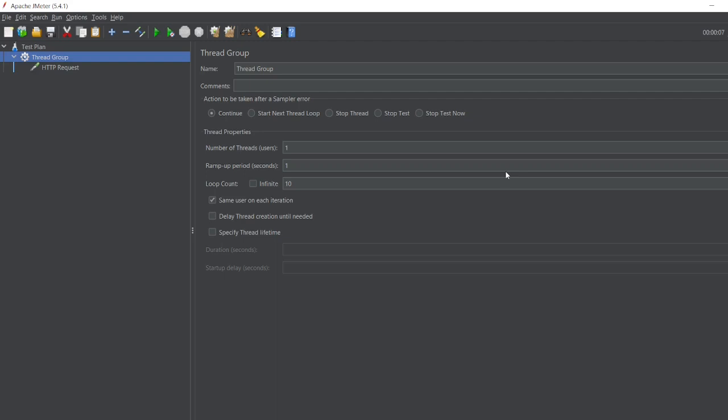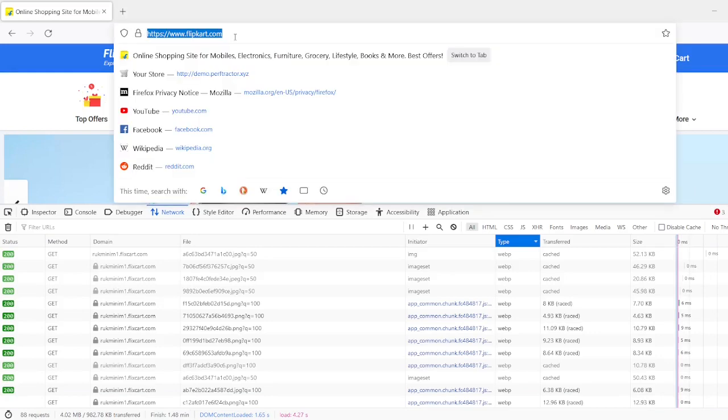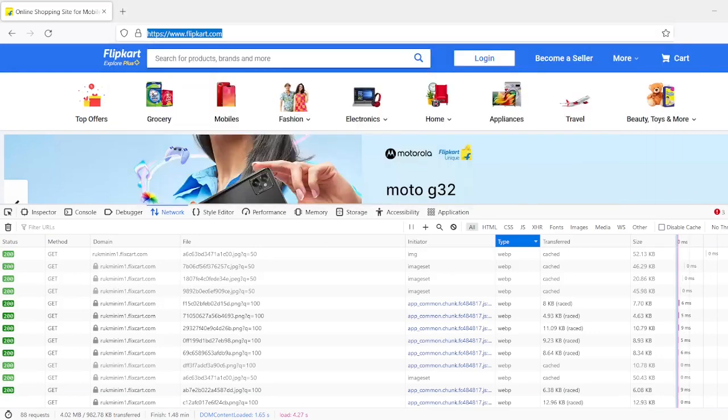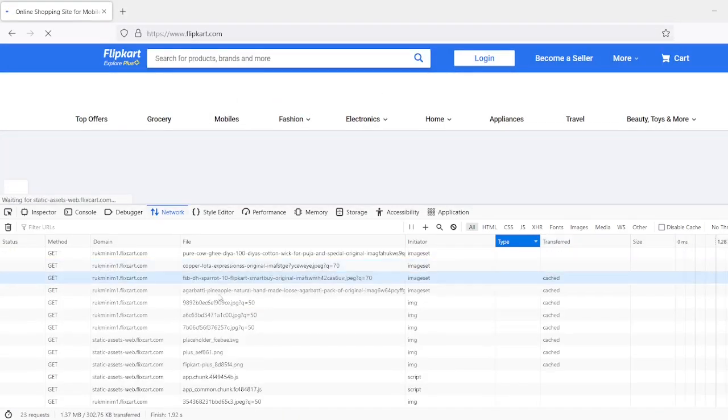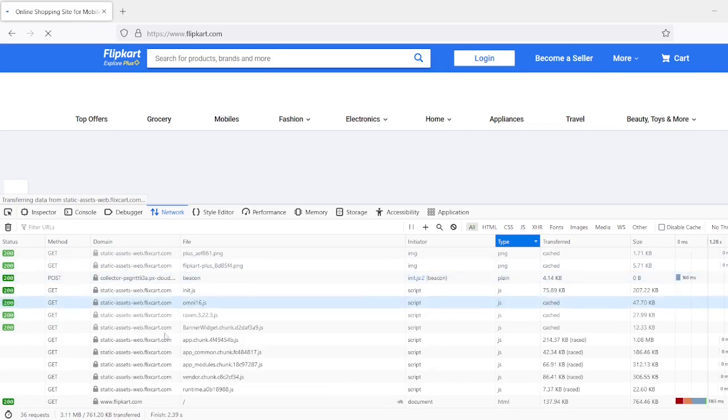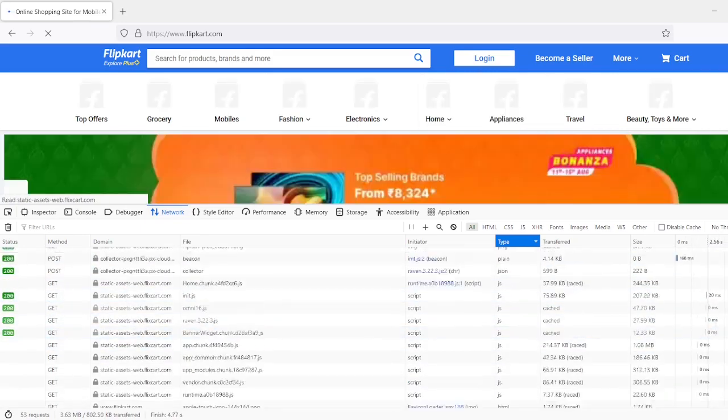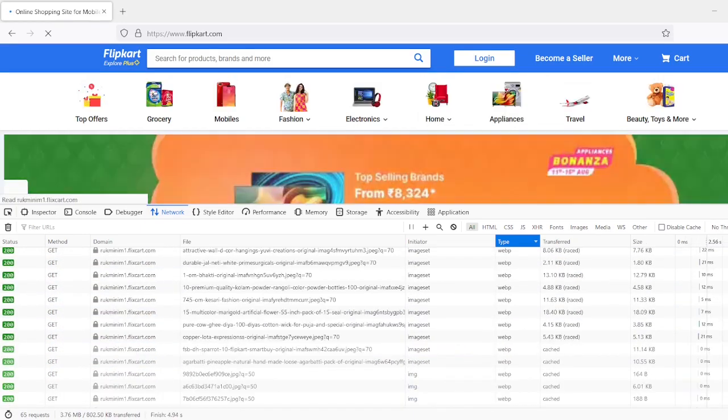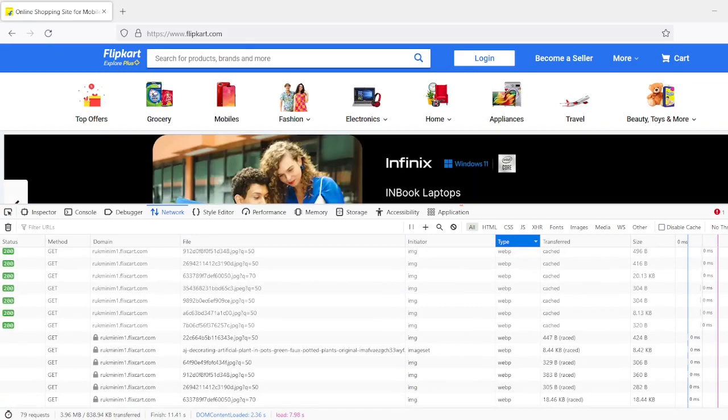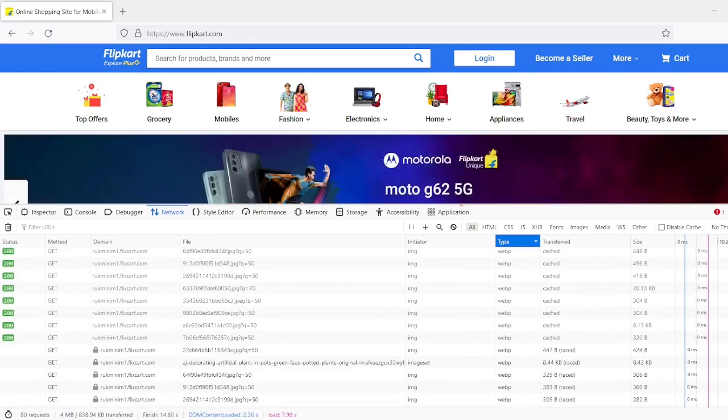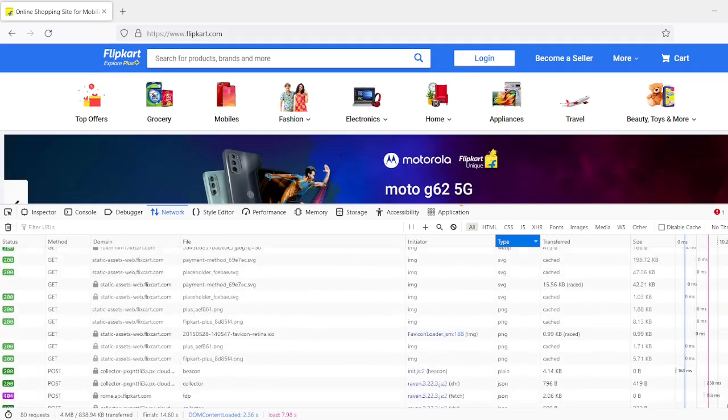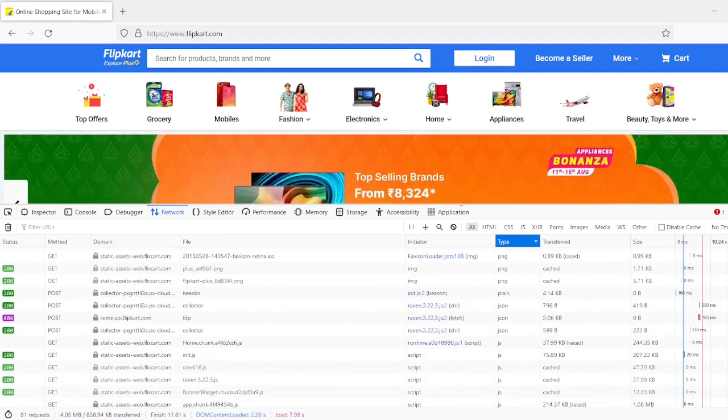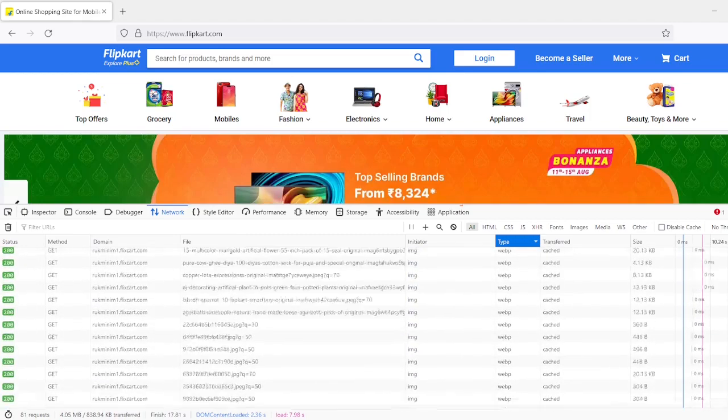Before diving into that, we'll just see what is a cache. So let us go to our Firefox. Let me just give flipkart.com. You can see all these requests, right? GET request, POST request, we are having with different status codes - 200 status, sometimes it will be 500, 404, everything is there.